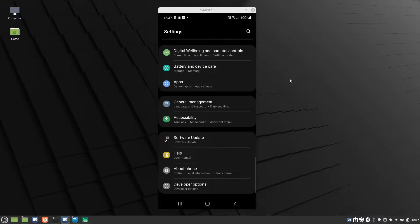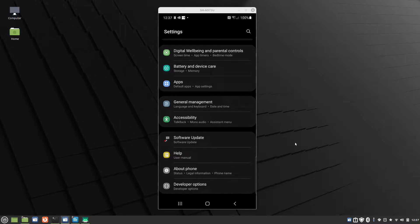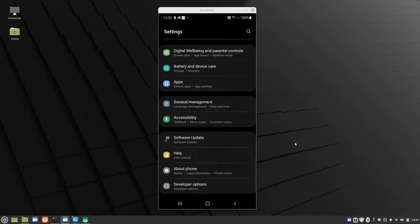To enable USB debugging on my phone, I click on About Phone, I click on Software Information, and then I tap on Build Number seven times, and then I get a pop-up asking me if I want to enable USB debugging, and I click Yes.